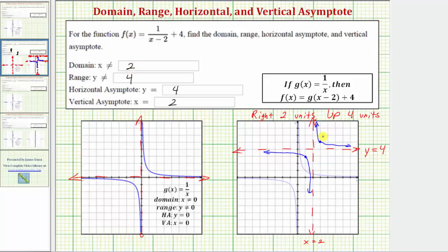Notice as x increases without bound toward the right, the graph approaches the value of four but never reaches it. And as x decreases without bound, or the graph moves to the left, again the graph approaches the y value of four but never reaches it. I hope you found this helpful.